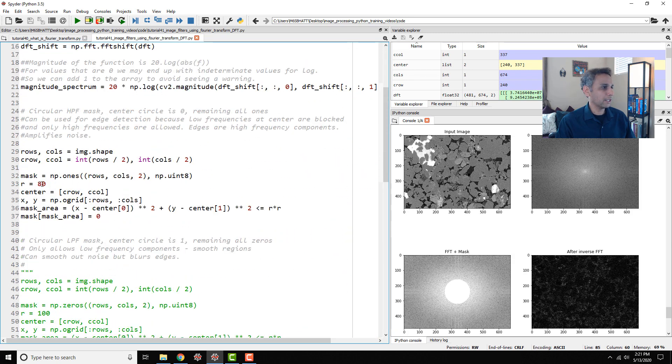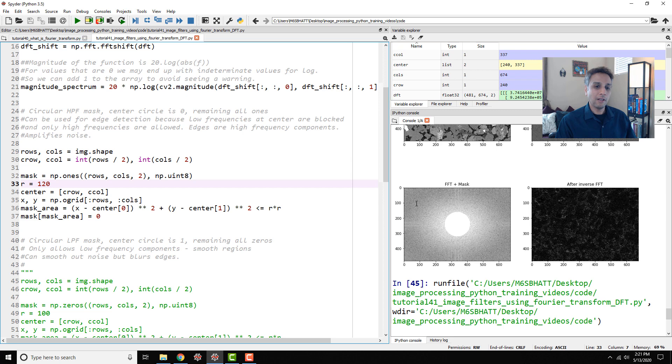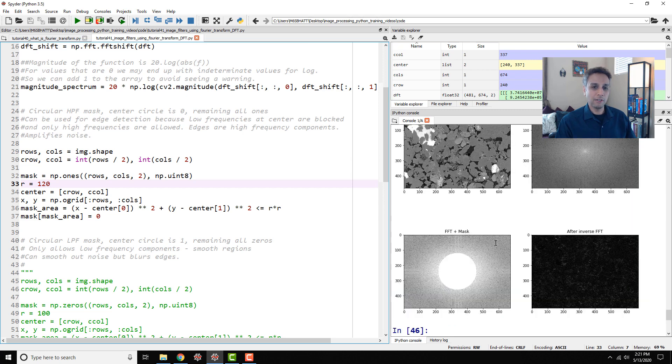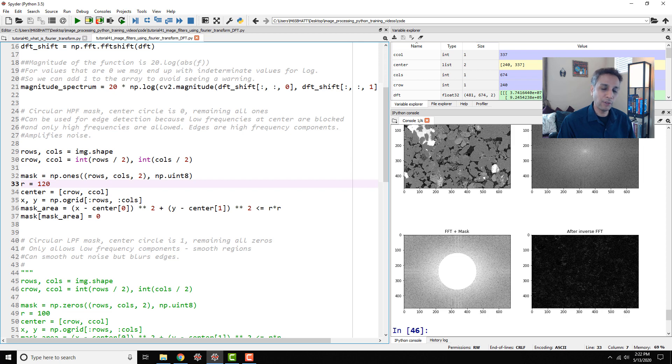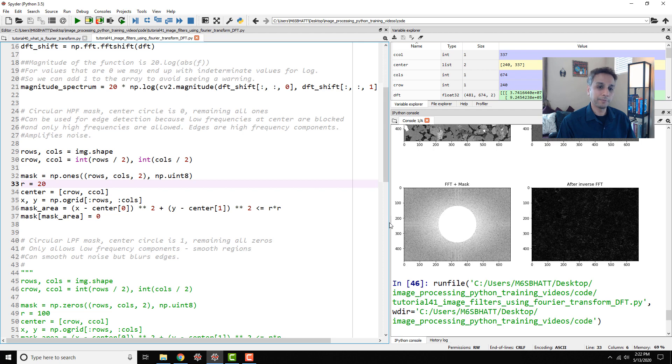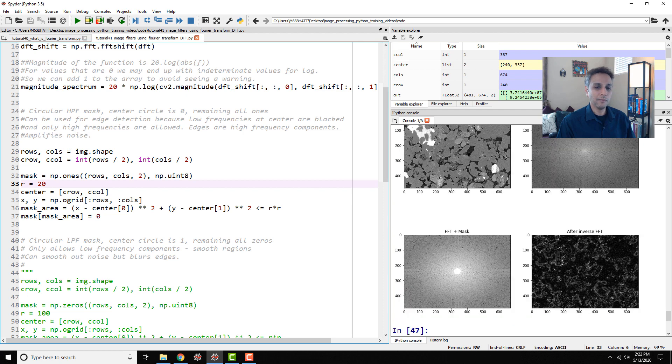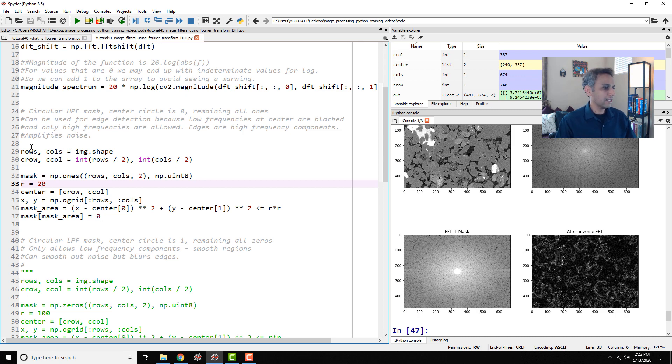If I actually change this to my circle radius to be 120, a bigger mask, let's see how the edges look like. Now I see a bit of fainter edges and fewer edges. If we change this to 20, a smaller mask, oh, fewer edges but much stronger over there. I'll let you play with this on your own images.